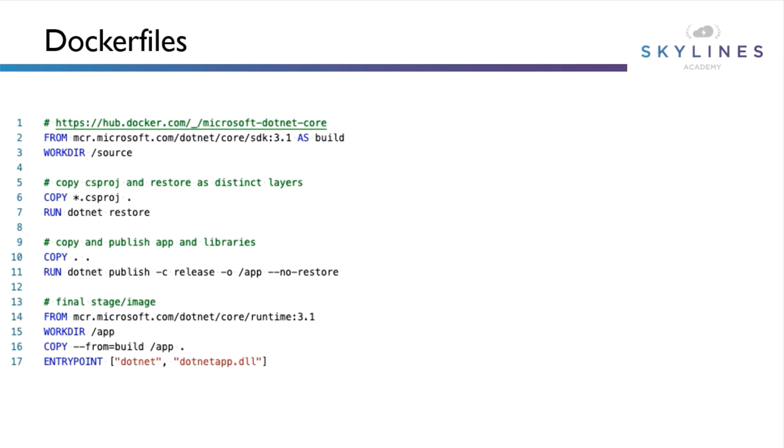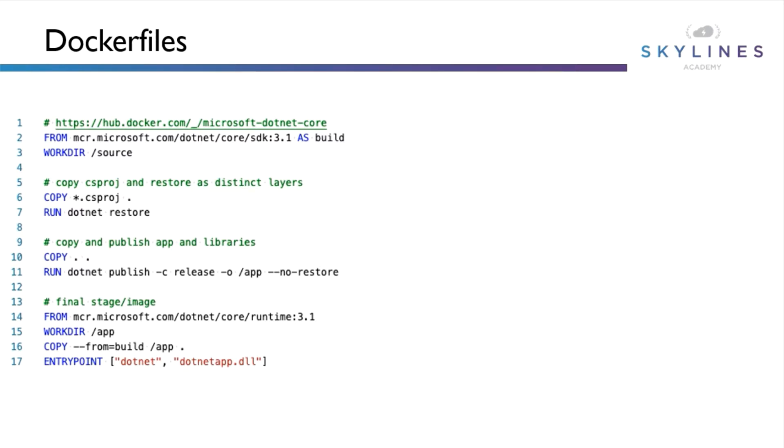So now that we understand what a container is, let's talk about how they're created. Since we're going to use Docker to create containers, we use what is called a docker file. As you can see in this example, this is a file that includes a set of instructions for how the container will be built. In this example, we're going to be building a sample .NET application. As we walk through this, you can see the advantage of containers is that they can be created anywhere.